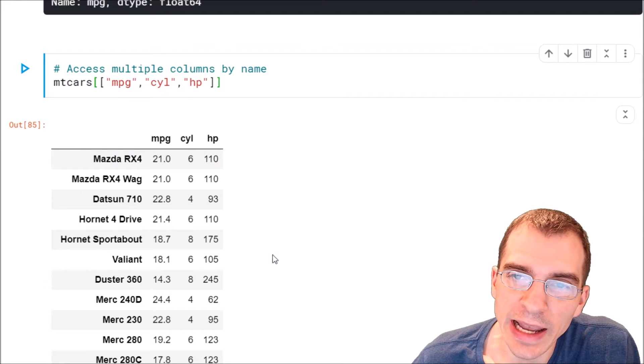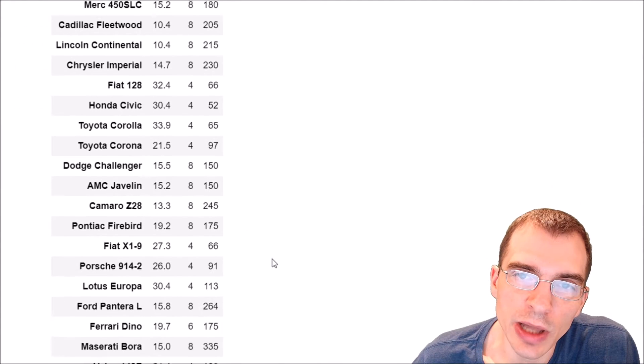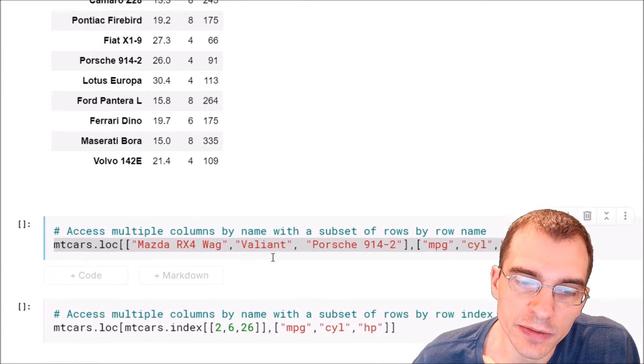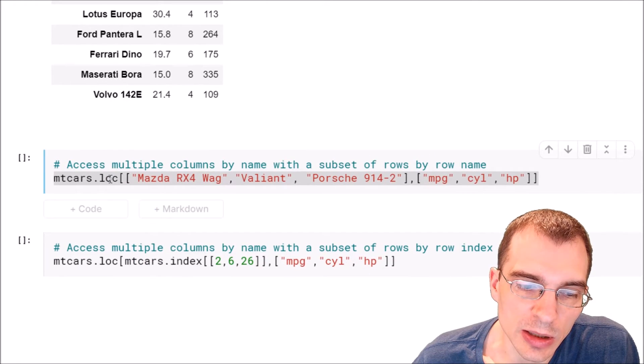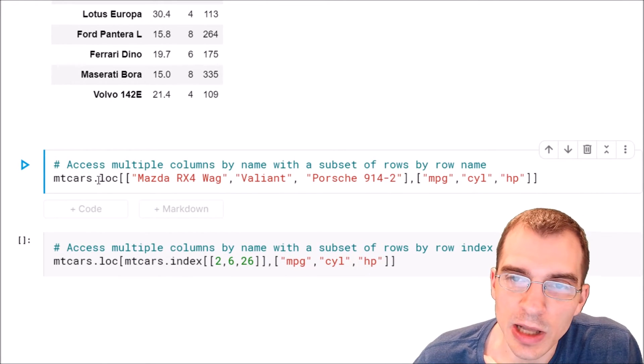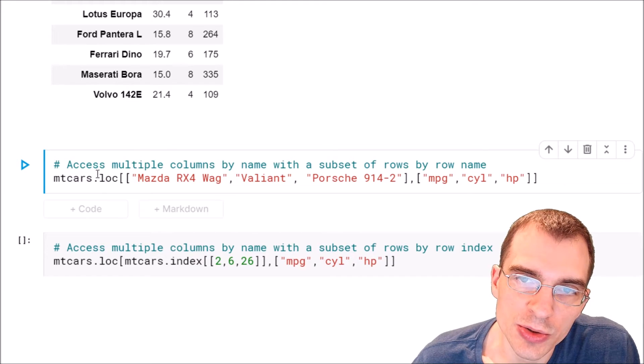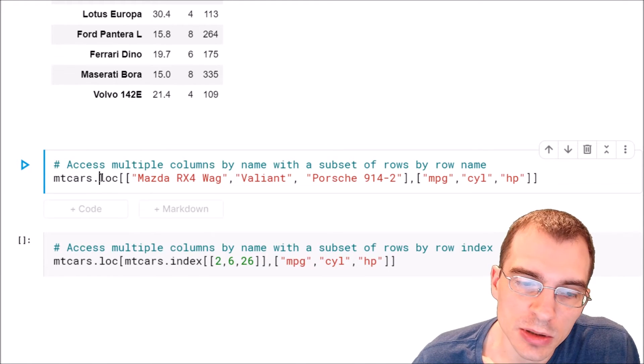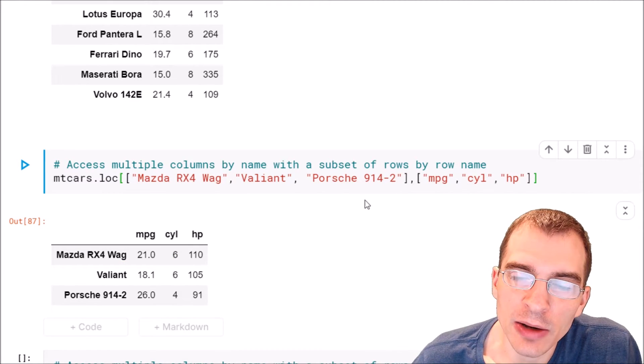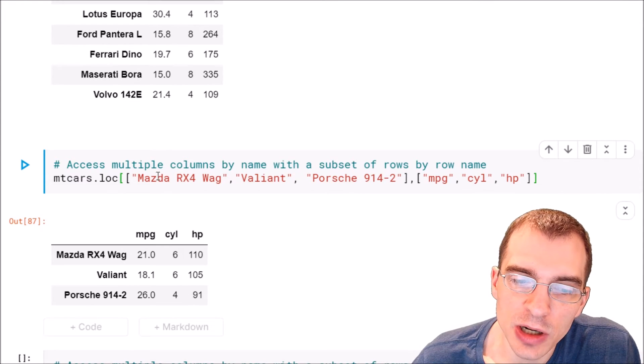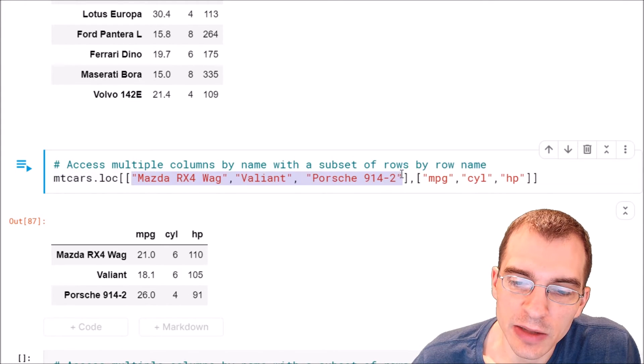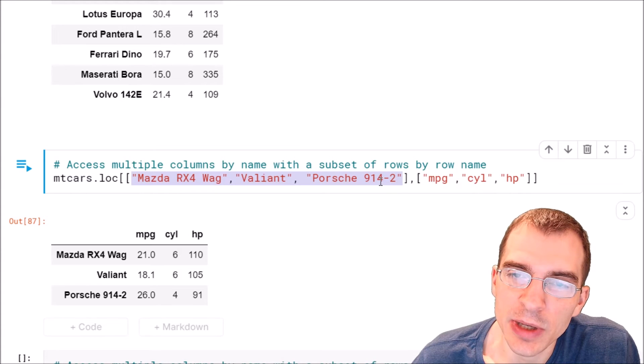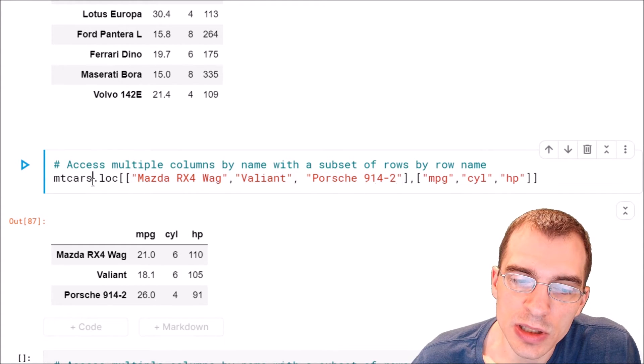If we wanted to get columns and rows at the same time, we can do that but we'd have to use a different construction. We want to use .loc for that. So .loc allows us to pass in both rows and columns. Now oftentimes when you're dealing with a data frame, you might not know what the row names are. Like this, your data frame might not even really have named indices. They might just be numbered.